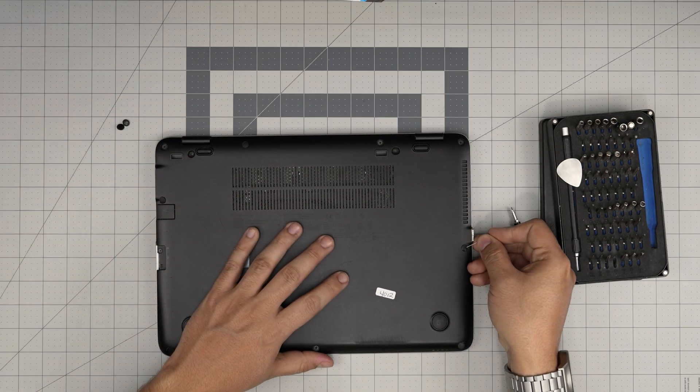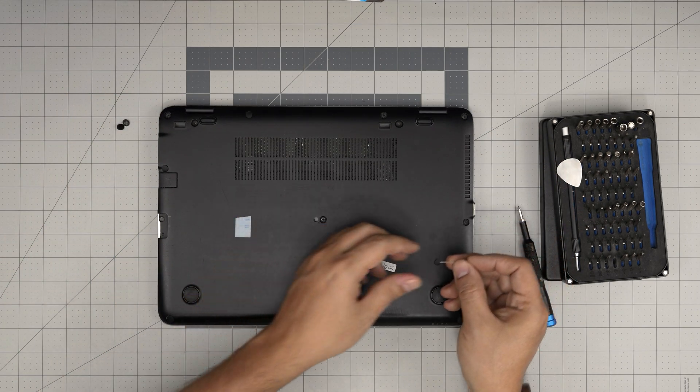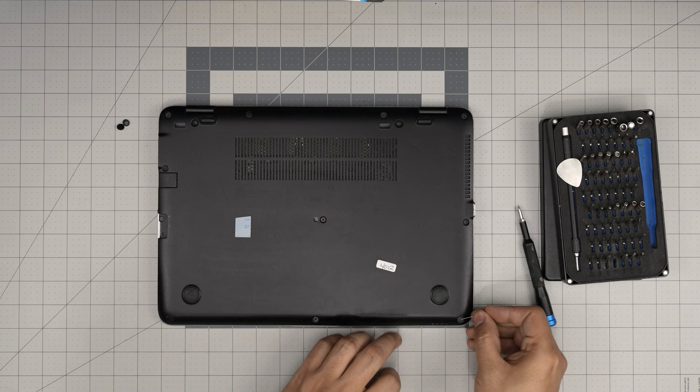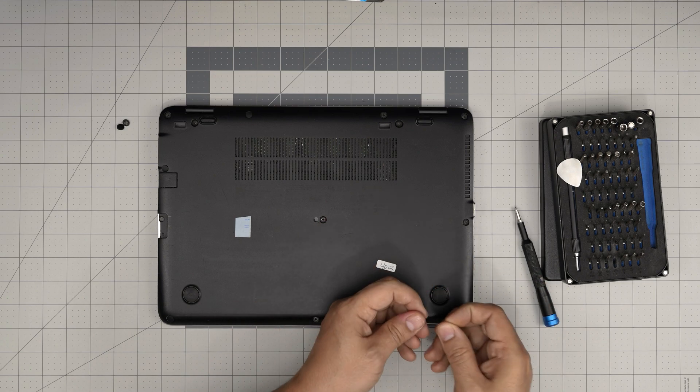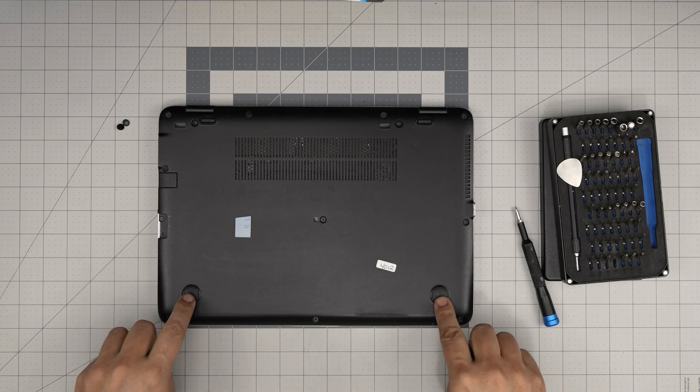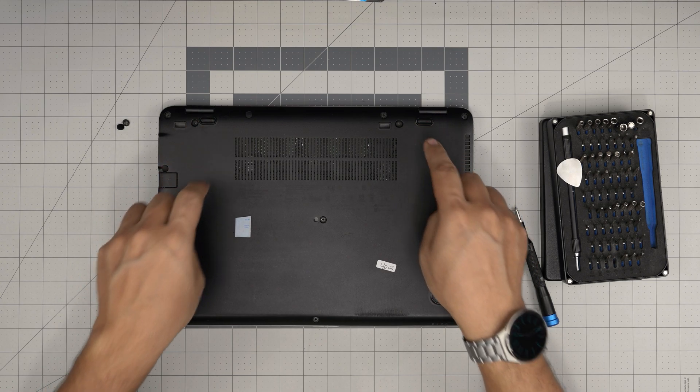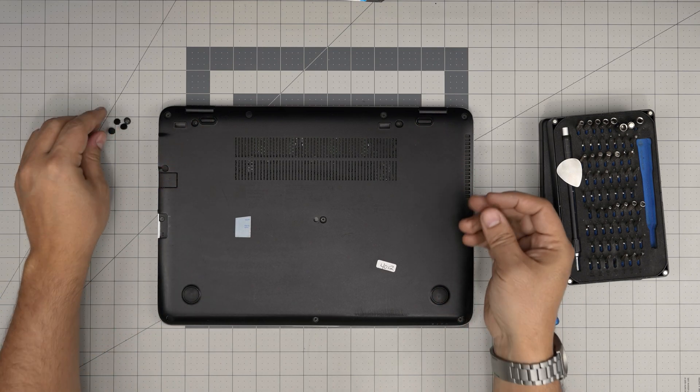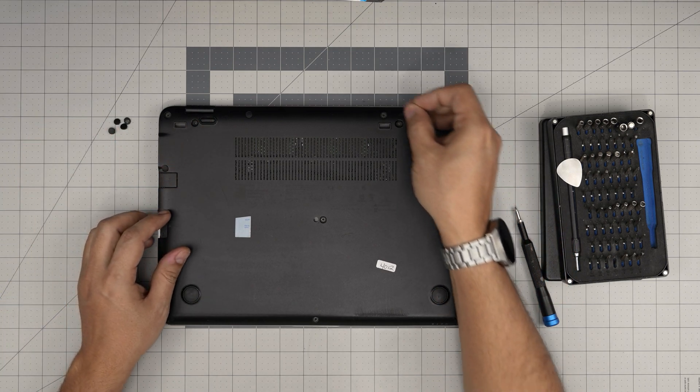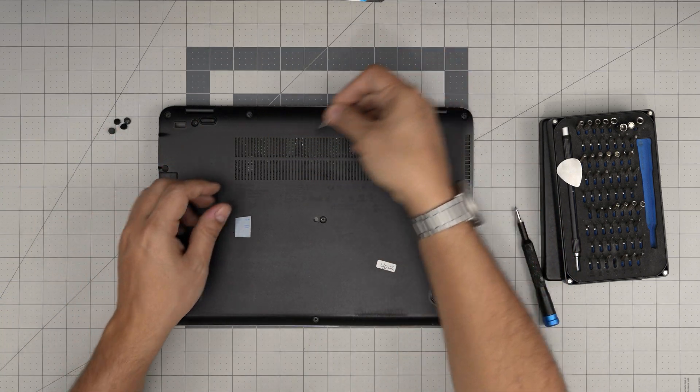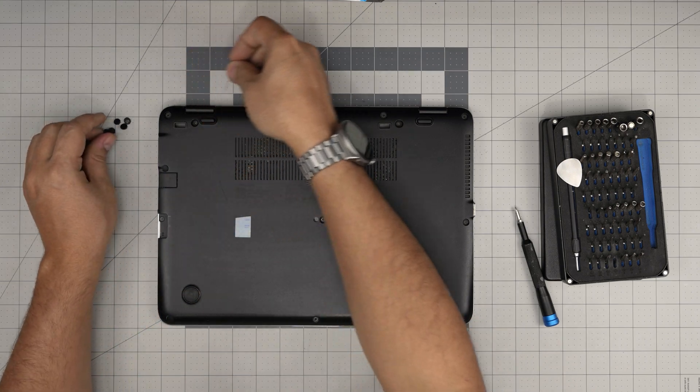You want to remove the rubber feet right on the screws, in the middle, on the corners, anywhere that you can see except the big ones. These two front and two back ones, you do not want to remove those. Just these circular rubber feet over the screws. Remove all of them.